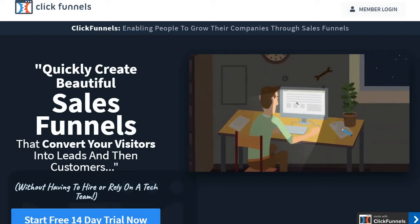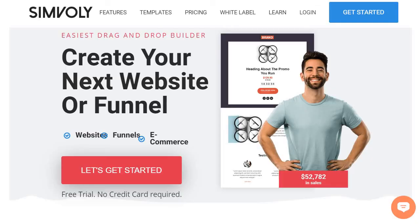Today I'm going to be looking at the comparison between two software tools: ClickFunnels versus Symvoly. In case you haven't seen any of my videos previously, if you're watching this on YouTube, look deeper into the description — I will put a link to the full blog post where I go much more in depth on the comparison. This is just going to be the quicker Cliff Notes version.